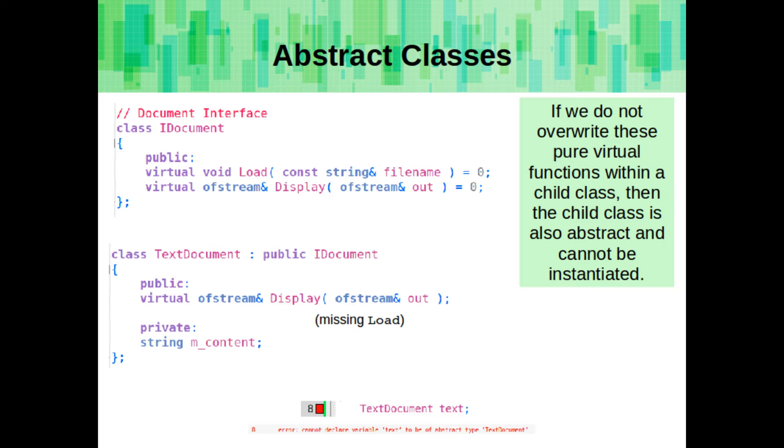So here's an example where my text document child intends to overwrite the display function, but it doesn't have load there, so on the bottom you can see that there's an error message. The compiler will not let me instantiate a type of text document because I haven't defined all of the pure virtual functions that it has inherited.